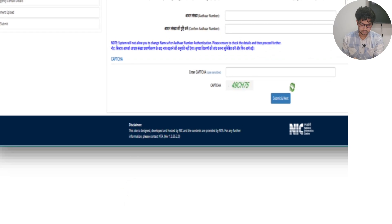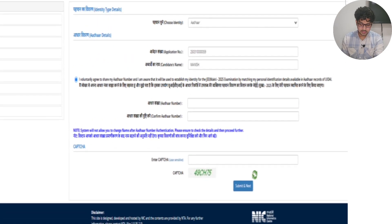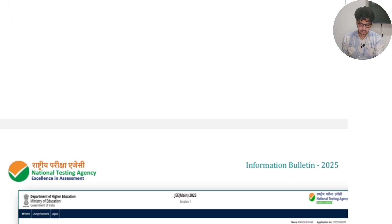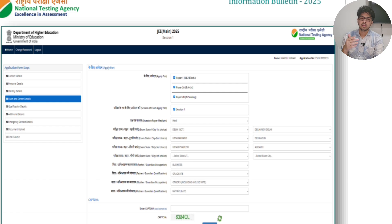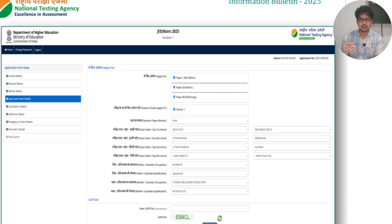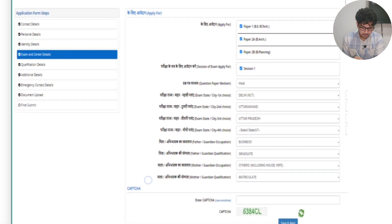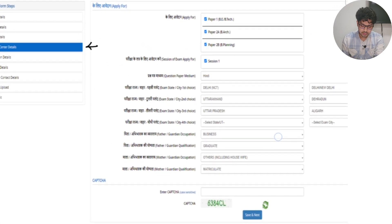I suggest that whenever you're filling this application form, fill it all at once instead of doing half now and half later. Keep saving it as you go — if you get stuck or have other work, you can continue later. The basic details they ask are very straightforward.